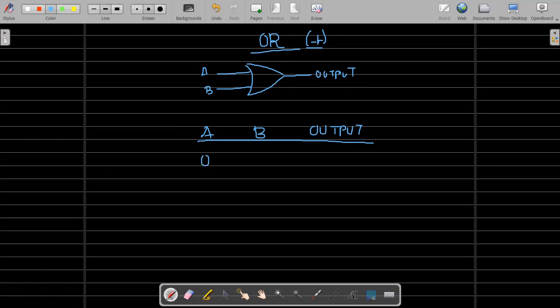For the OR gate, if I have zero-zero the output is zero, zero-one gives one, one-zero gives one, and one-one gives one. Since it's addition: zero plus one is one. The output is at logic one when one or more inputs are at logic one. If all inputs are zero, the output is zero. The plus sign is a nice way to remember it.